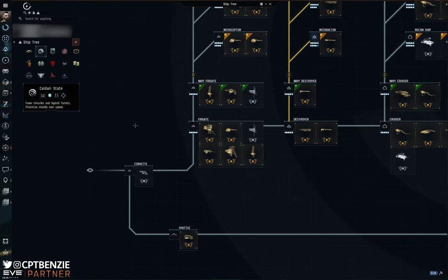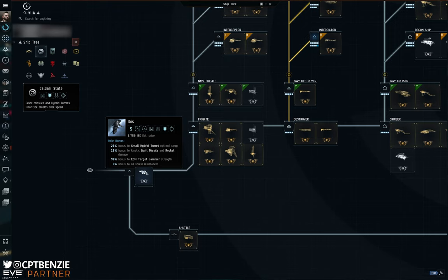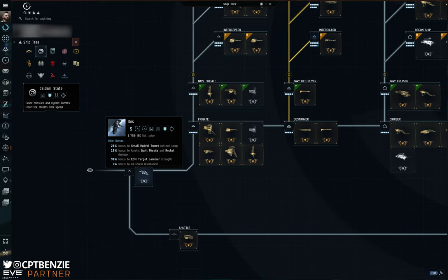Starting with the Corvette, a lot of Caldari State ship names are based on modern day birds. The Ibis is a small to medium bird. We used to get these a lot in Zimbabwe. They are a very Egyptian-looking bird. If you remember the Egyptian god Thoth, the god of wisdom, that is the particular bird we're talking about. They're small water-based birds for the most part.